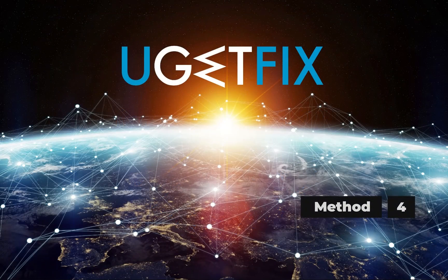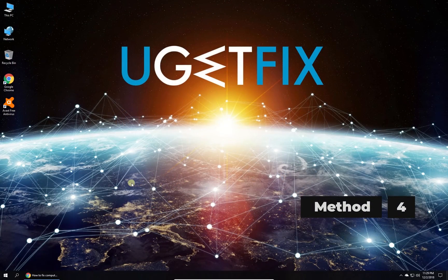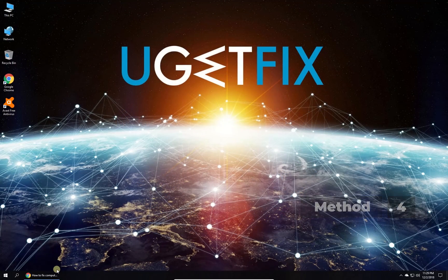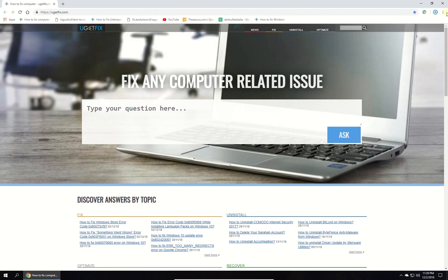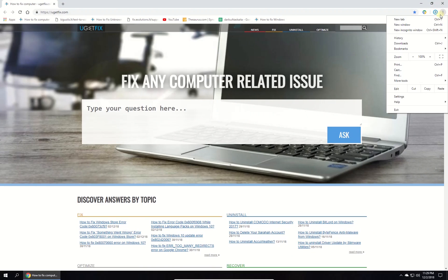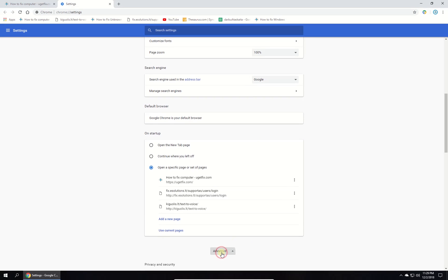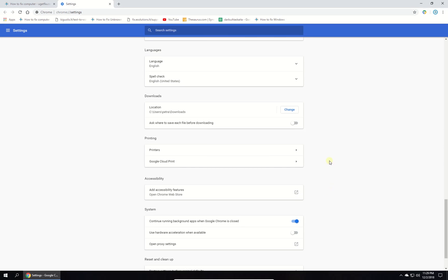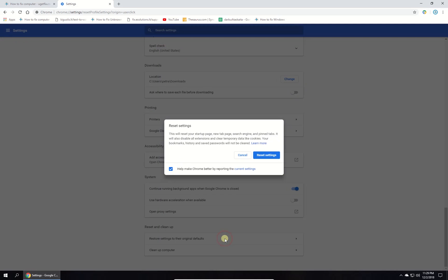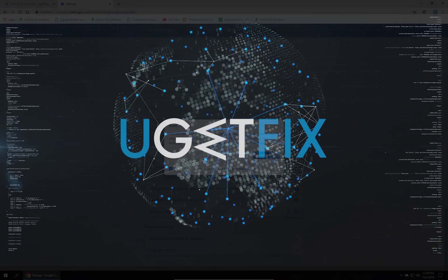Now let's reset Google Chrome. Open Chrome browser, click on menu button and select settings. In newly opened window scroll down, click on advanced and then scroll down to reset and clean up section. Click on restore settings to their original defaults option. Then confirm by clicking on reset settings button and relaunch Chrome.